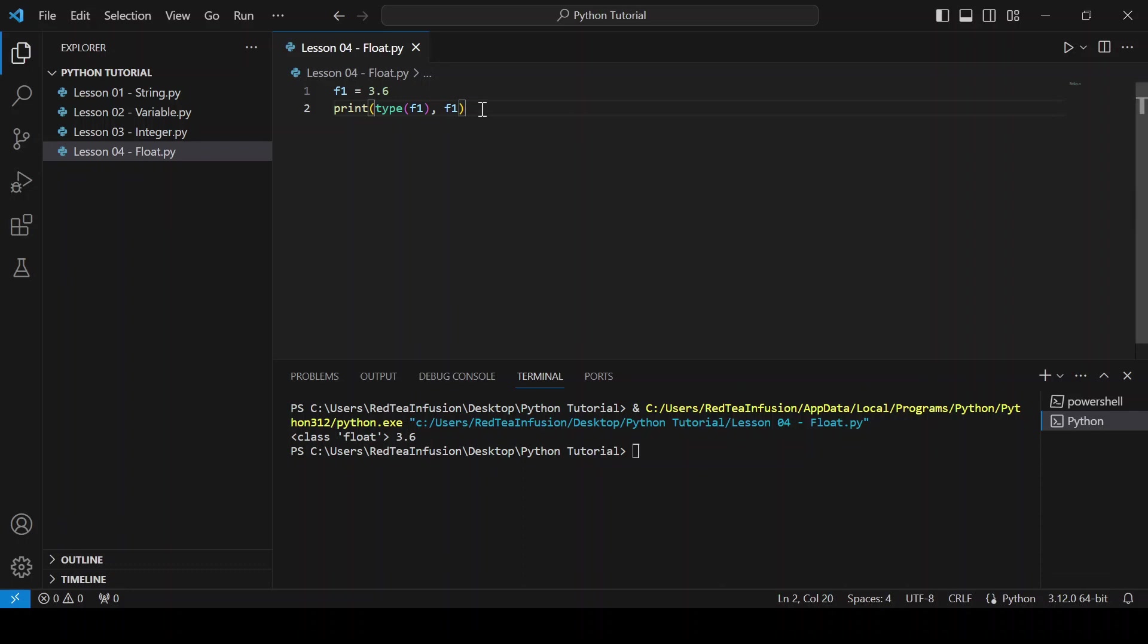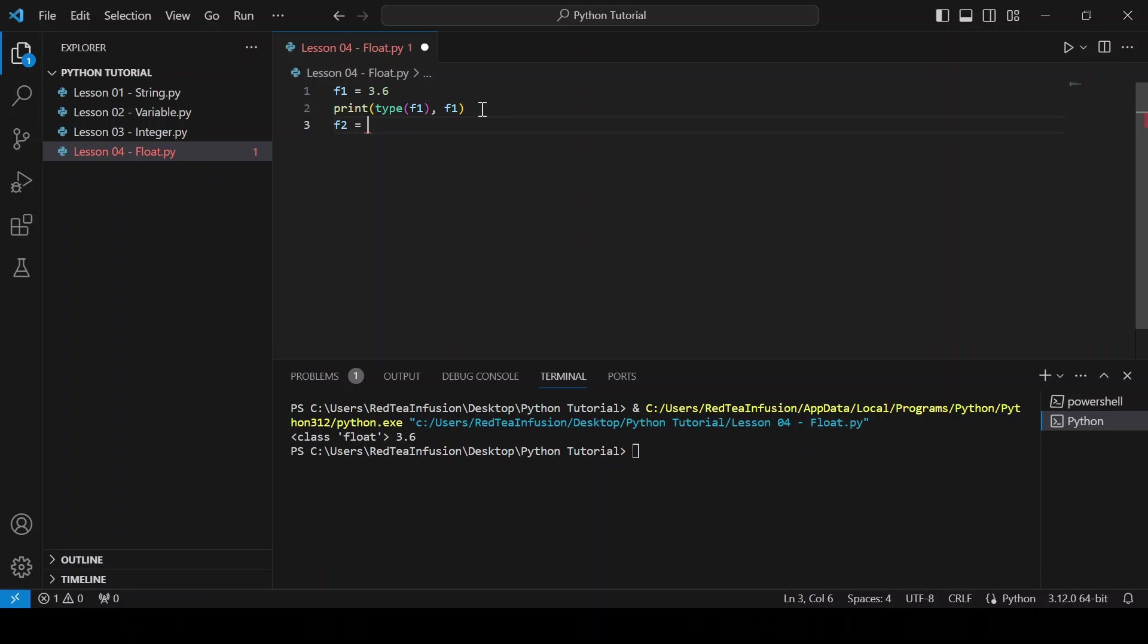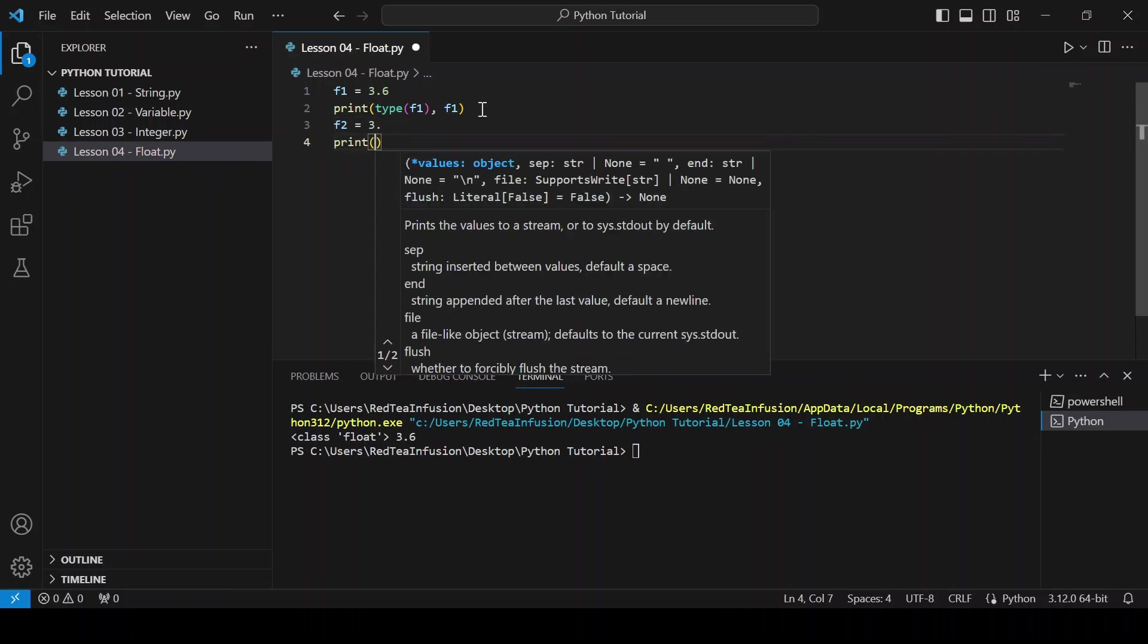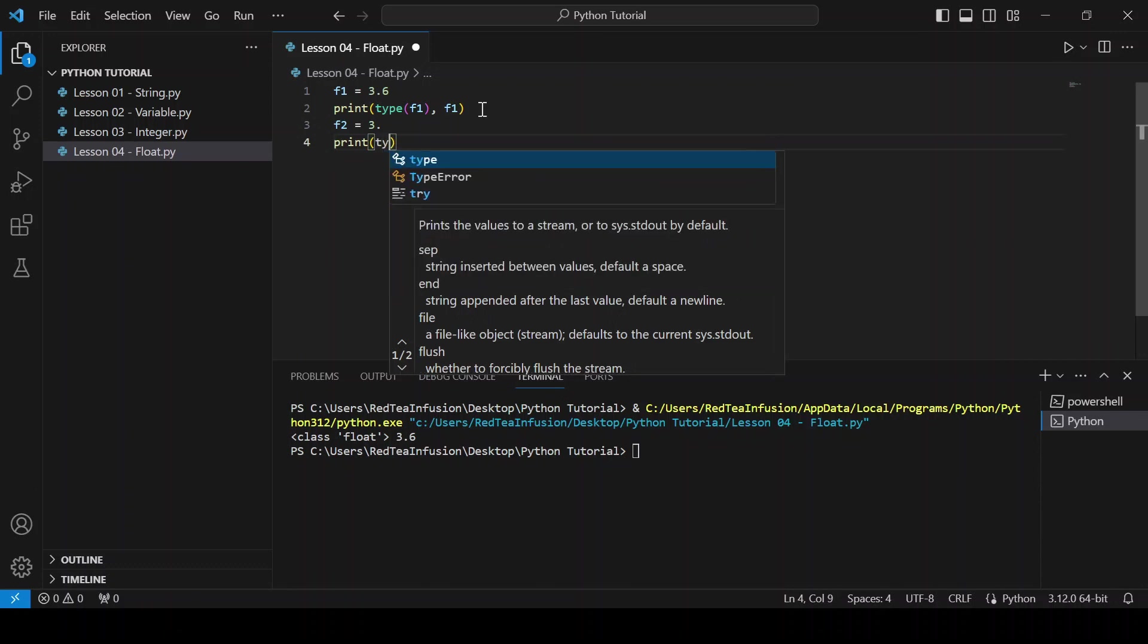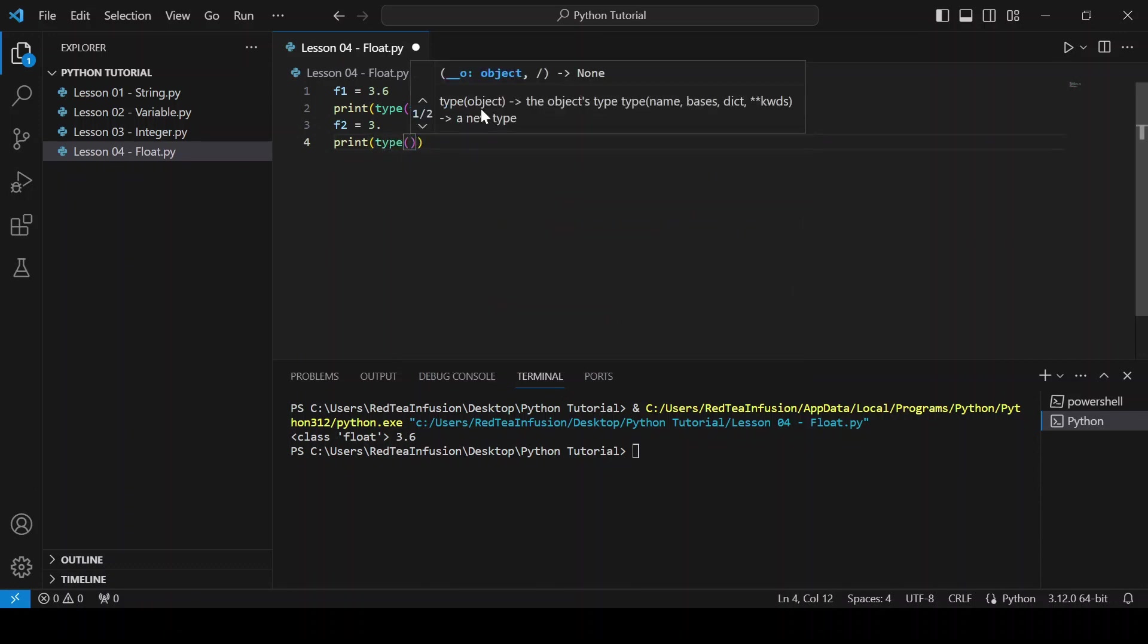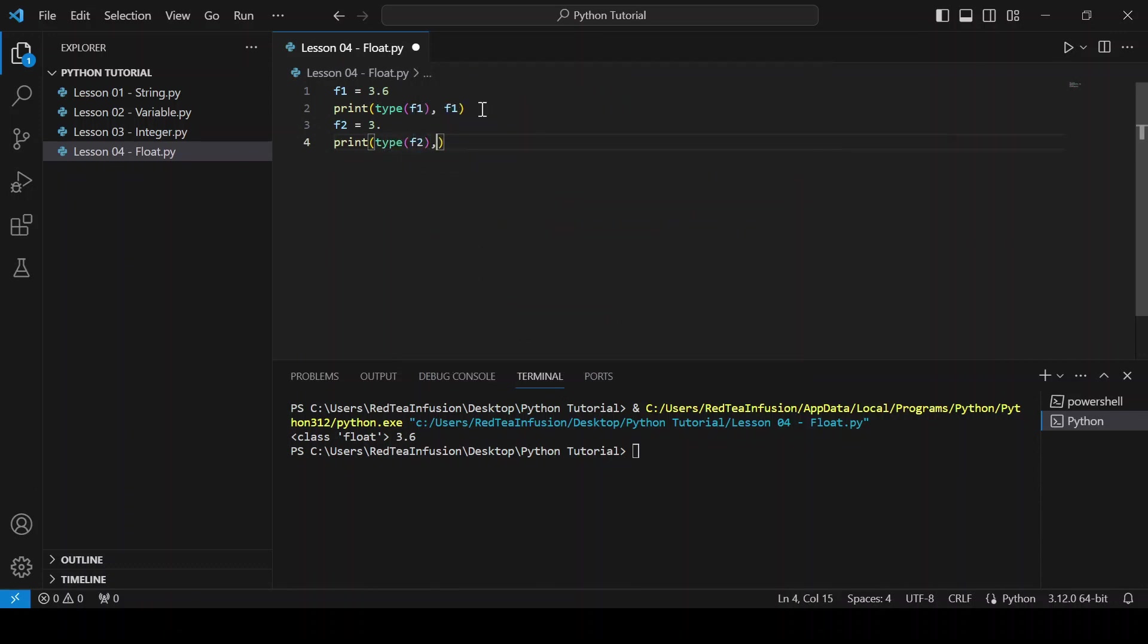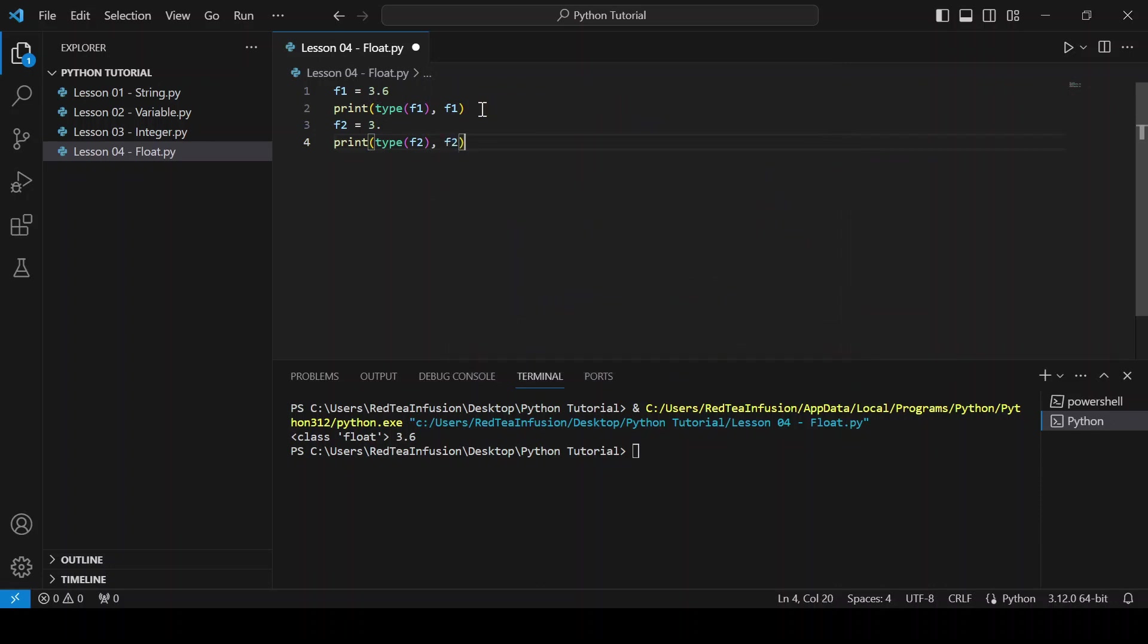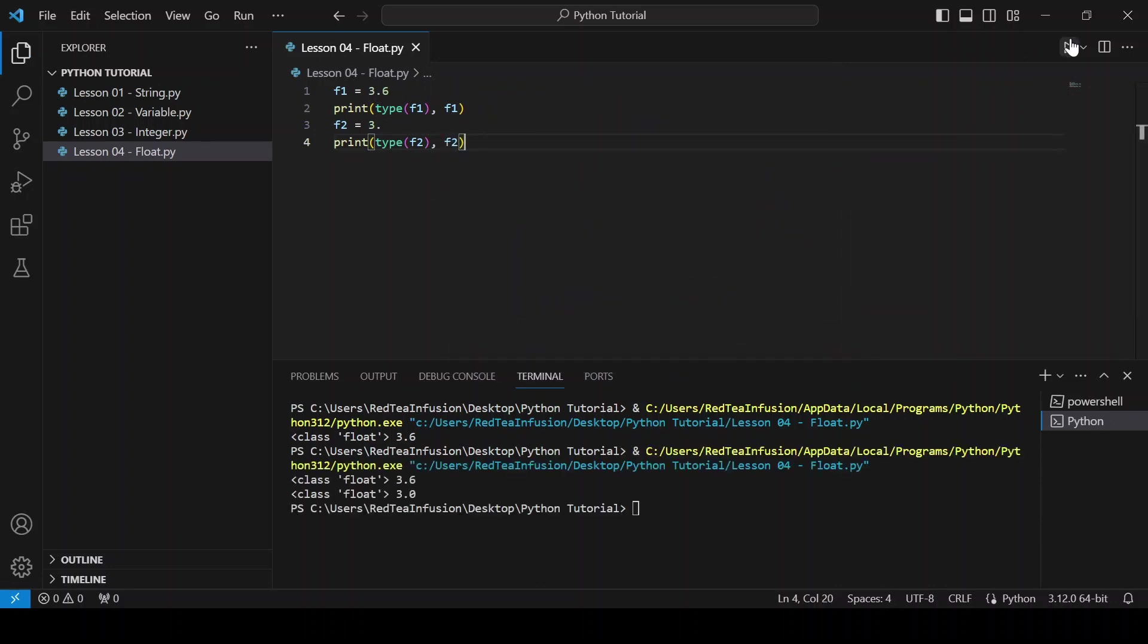For example, f2 equals 3. and print again the type and the variable: print(type(f2), f2) and run. Here we obtain a float even without specifying the decimal part.